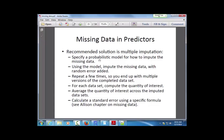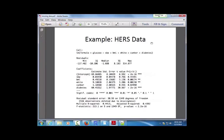Multiple imputation works by specifying a probabilistic model for the missing variable in terms of other variables. In the HERS data, if glucose — one of the covariates — had missing values, multiple imputation would require specifying a model for glucose in terms of the other variables including the response. Like the EM algorithm, we fill in a missing value based on a regression of that variable on the other observed variables: plug in the observed covariates for that individual, get a fitted value from the regression, and use that as the imputed value.